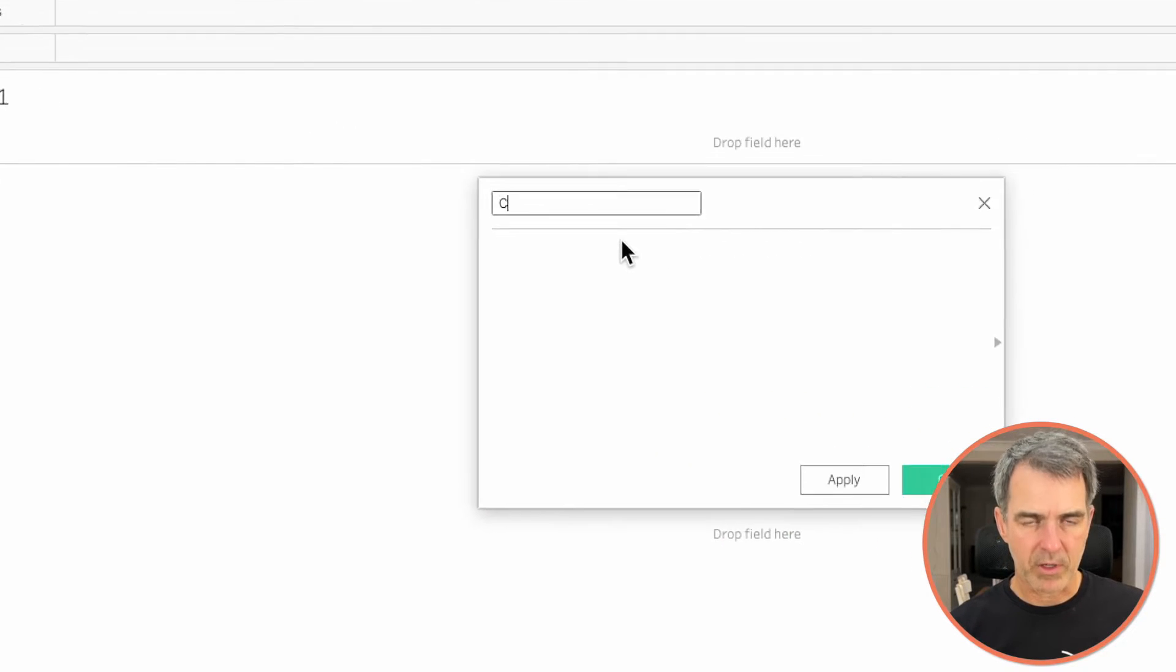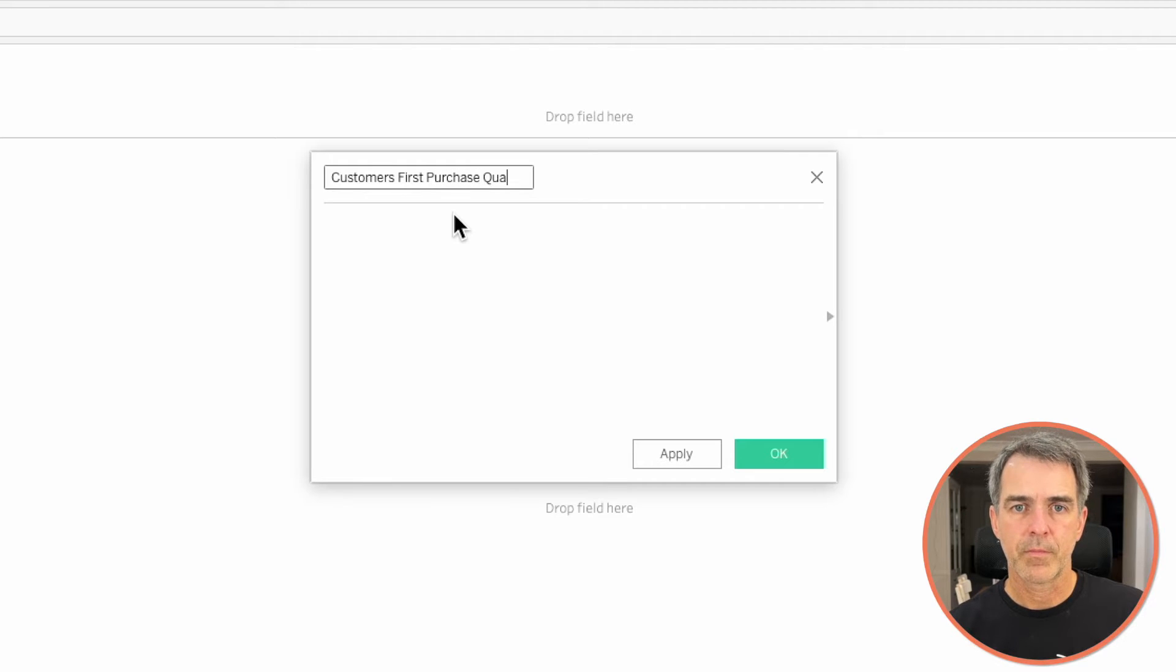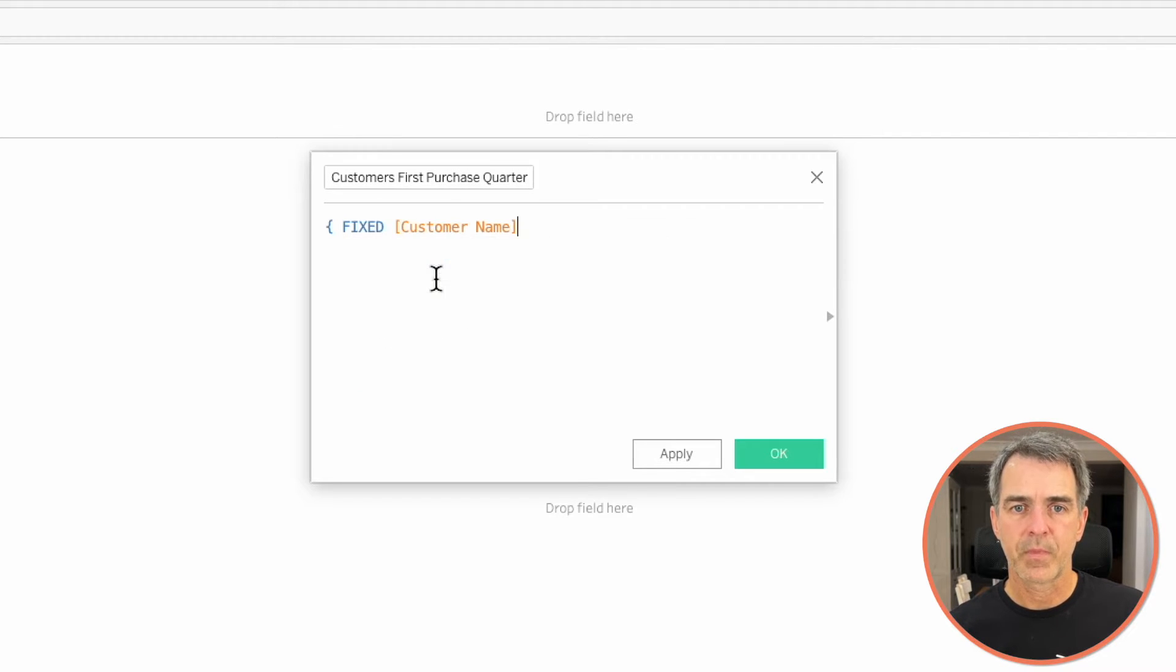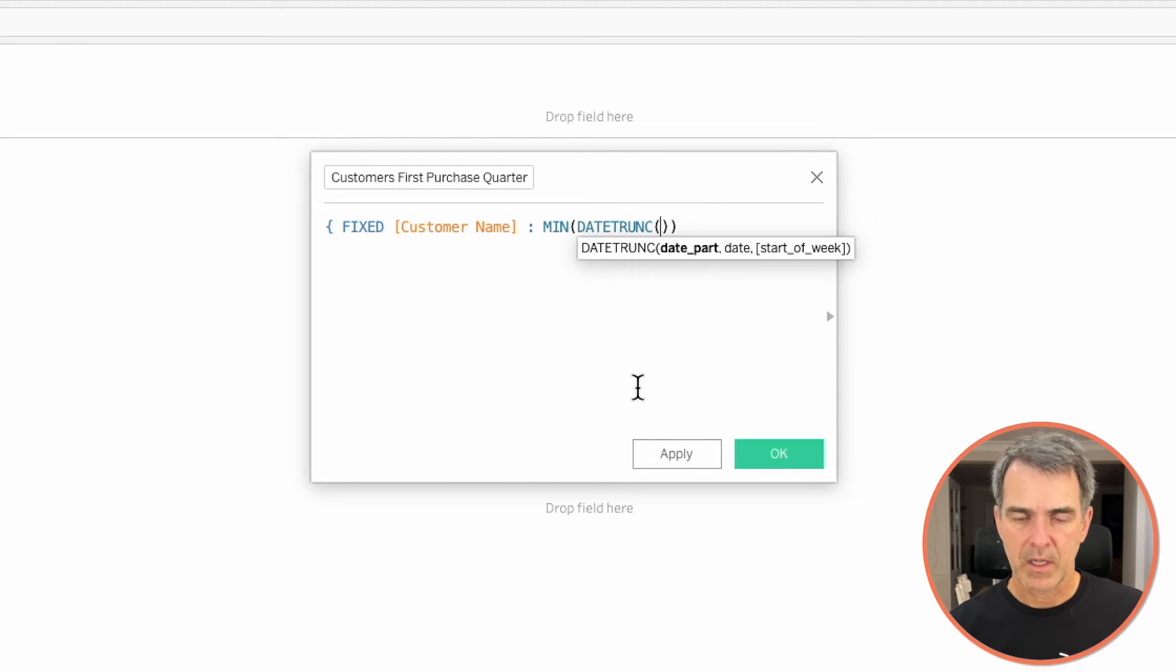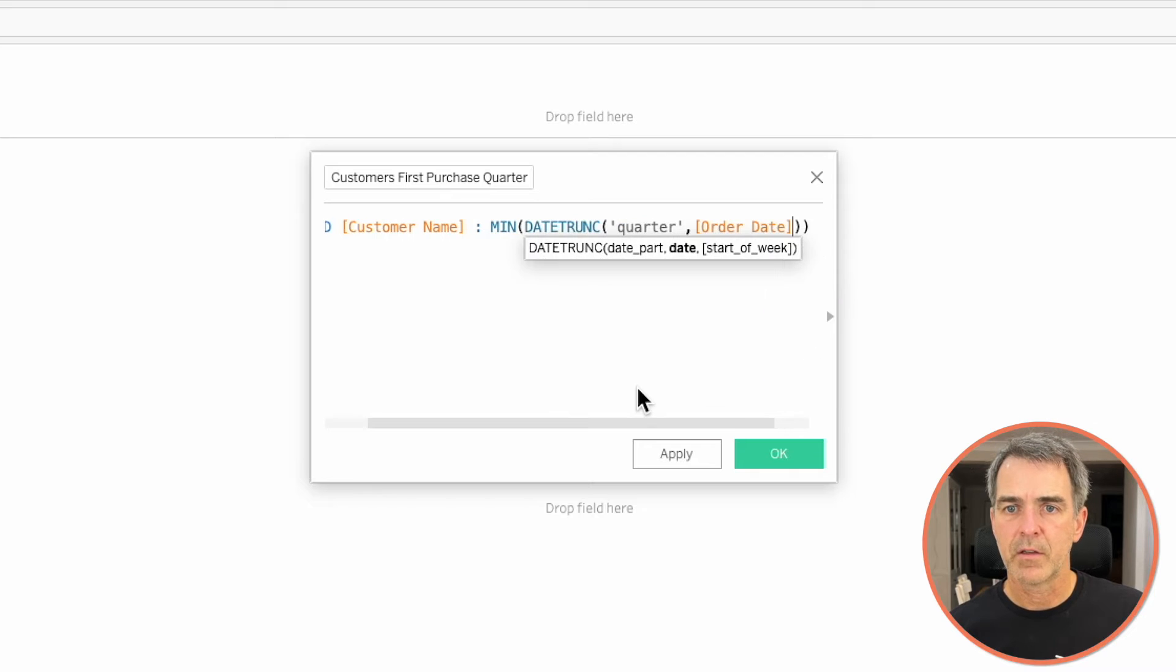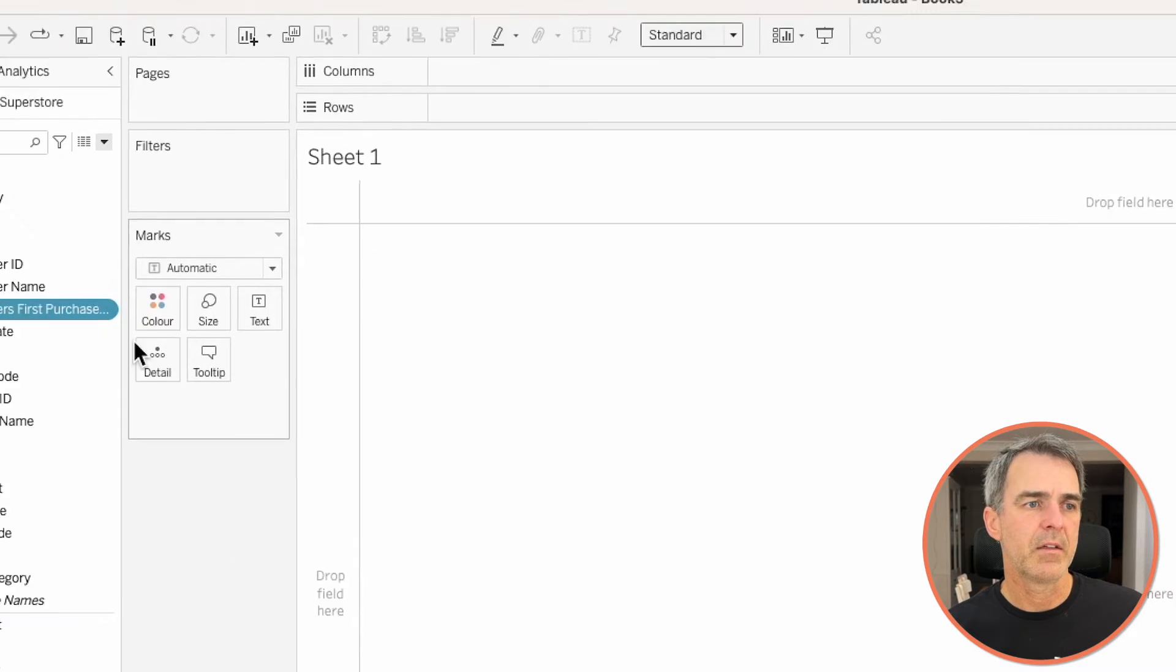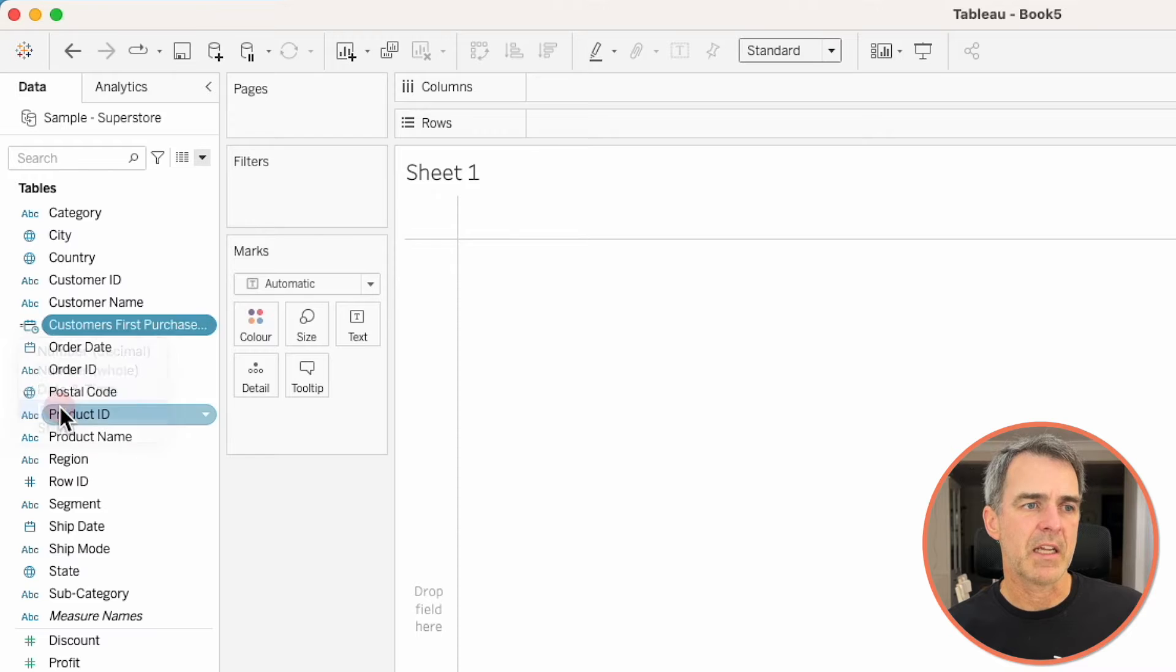I'm going to call it customers first purchase quarter. I'm going to fix it on customer name and it's going to be the min date trunk at the quarter level of order date. And then don't forget the right mustachio. Click on OK. Click on the data type and make it a date.